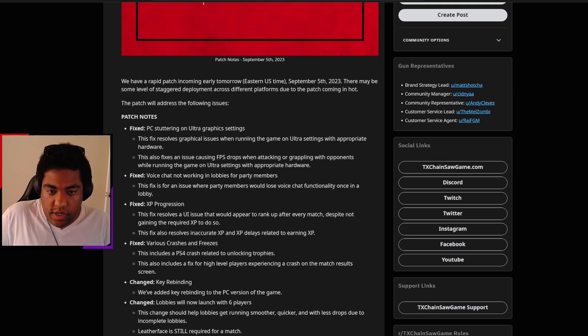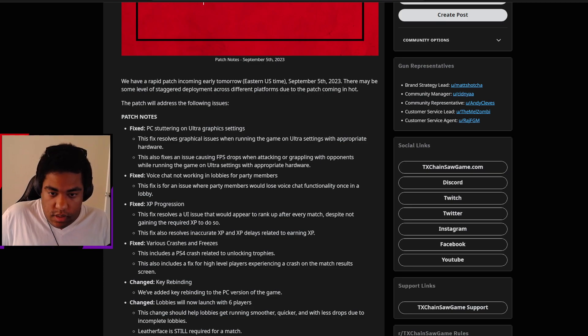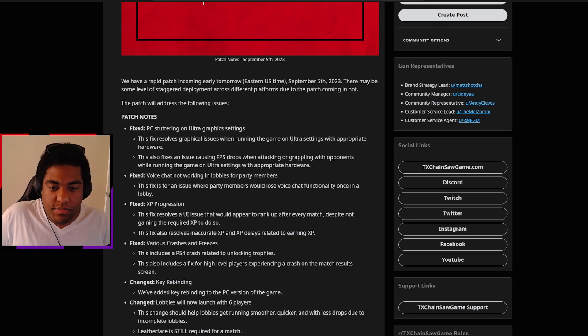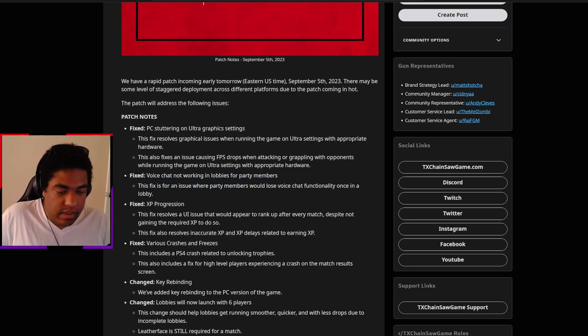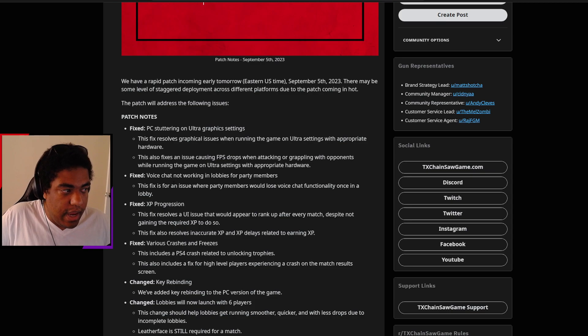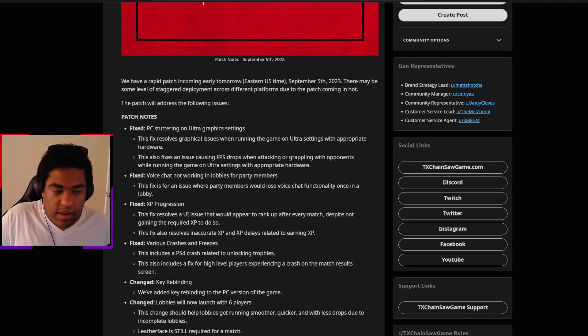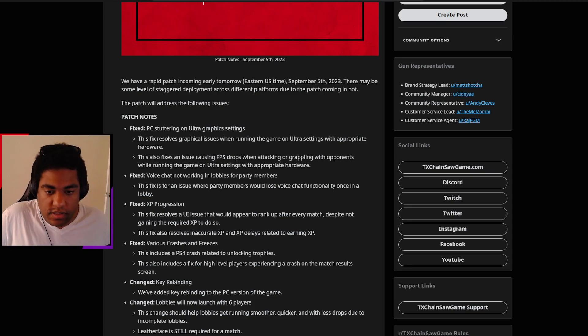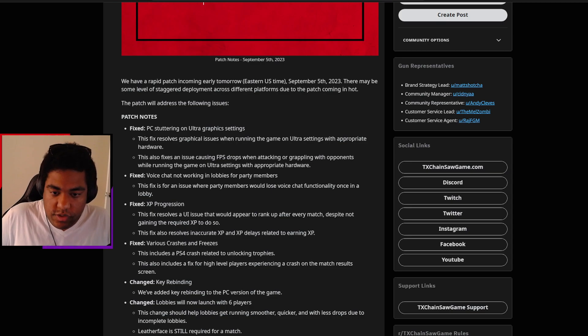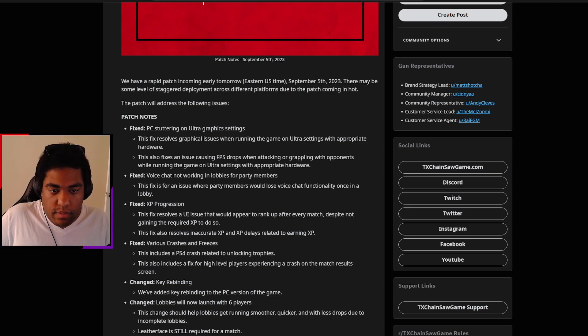They fixed voice chat not working in lobbies for party members. I really appreciate how they give you the subject and then the detail. I think that's such an important thing to showcase and it doesn't keep it vague at all. So as much as it's repeating itself, it's still good information. The fix is for an issue where party members would lose voice chat functionality once they're in a lobby.